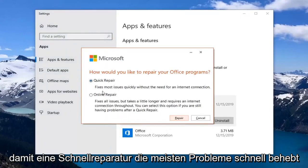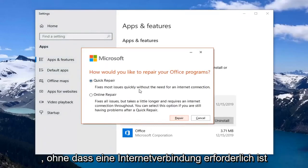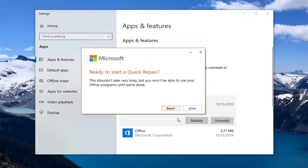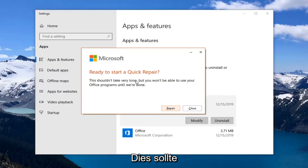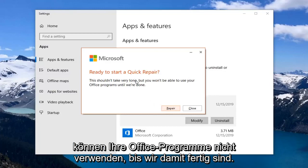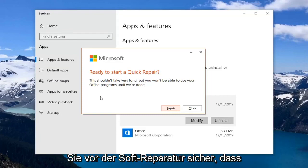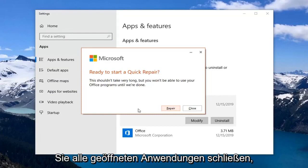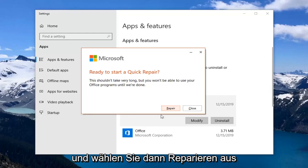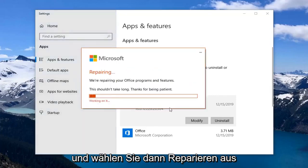Select quick repair. Fixes most issues quickly without the need for an internet connection. Select repair. This is ready to start a quick repair. This shouldn't take very long but you won't be able to use your office programs until we're done. So before you select repair make sure you close out of any open applications you have that pertain to the office suite. And then select repair.